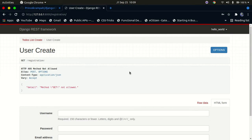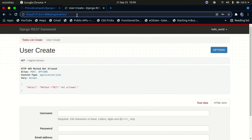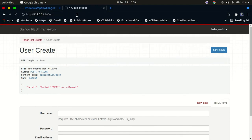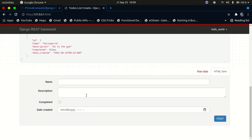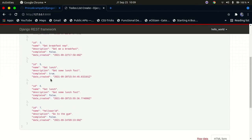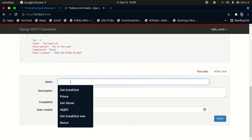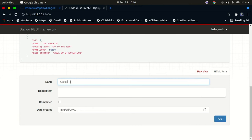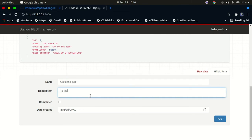Once you log in, this is what you're going to get. It's not going to return anything immediately — you'll go ahead and go to the front end. At the bottom you'll still have this form, and you can fill it in. When you make a POST request, the data will be added right here. So let's go ahead and actually add that. Let's say something like 'go to the gym, early in the morning.'